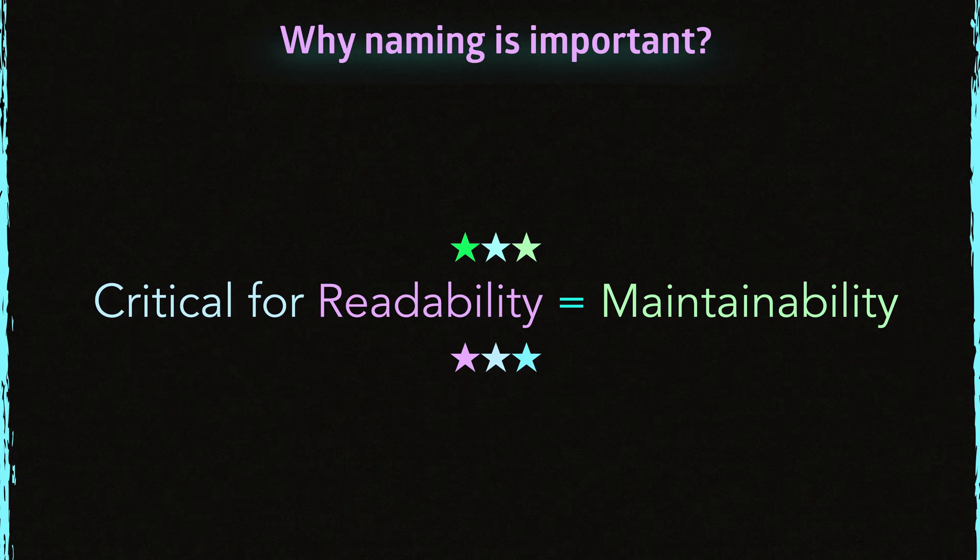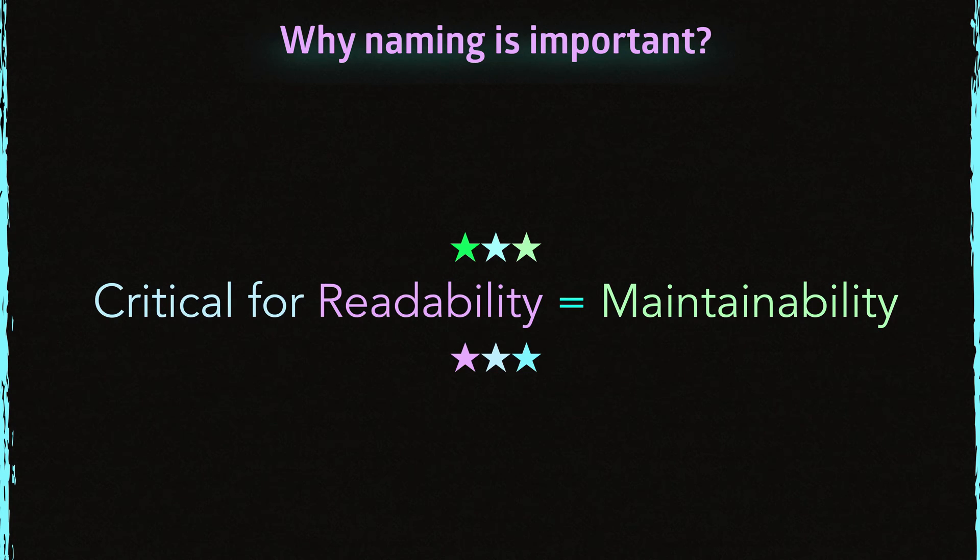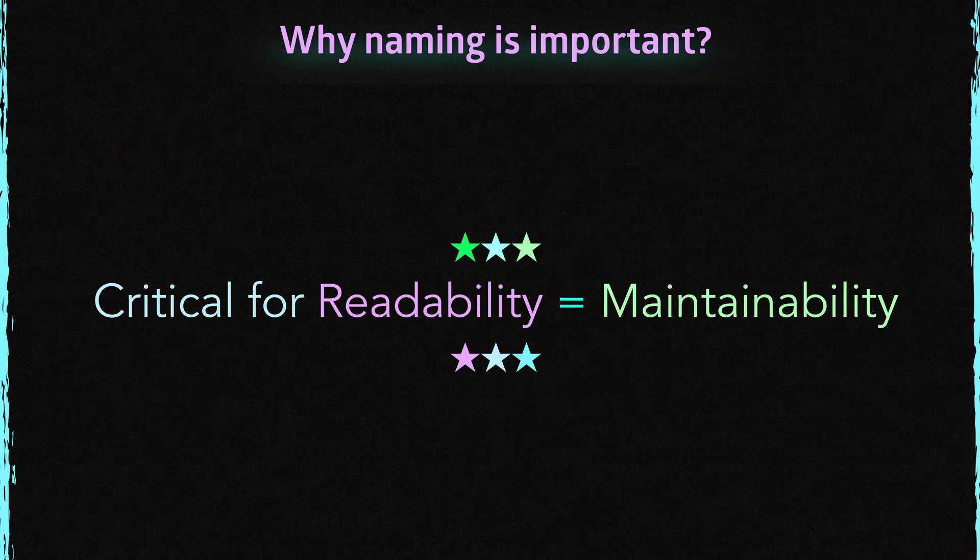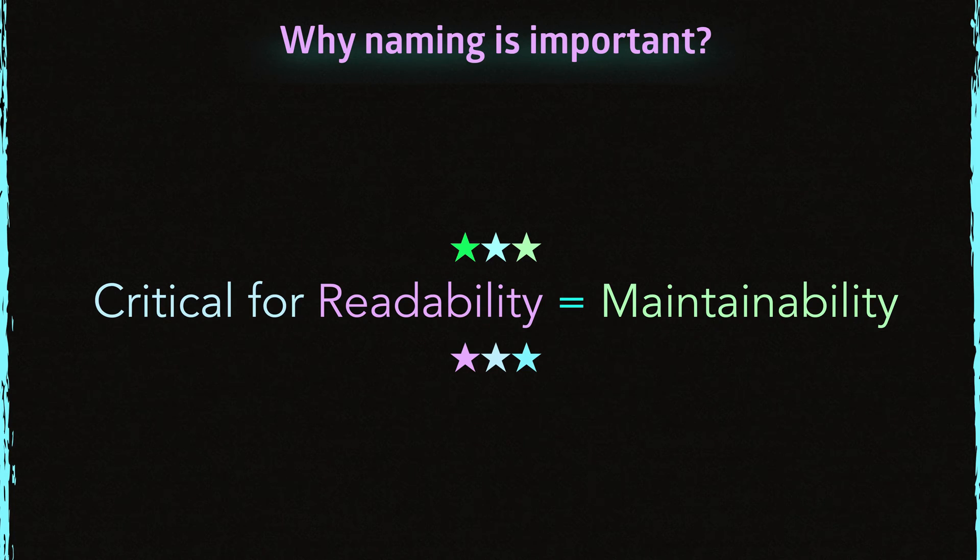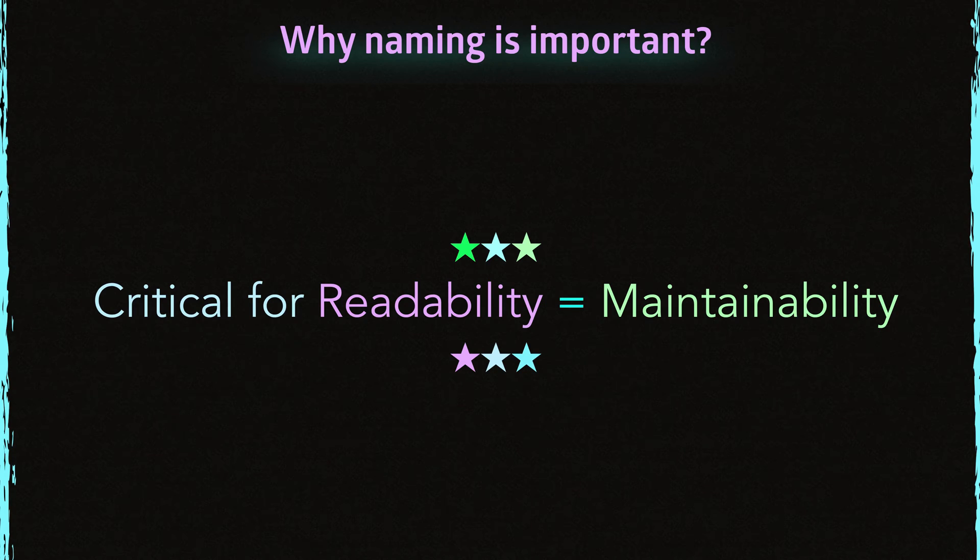And someone comes to you and says, can you fix the typos in it? Can you really do it? Without understanding it, you can't fix it. So naming your code properly is the same thing. If you can't understand it, you can't fix it. So you can't add new features to it. And so on.